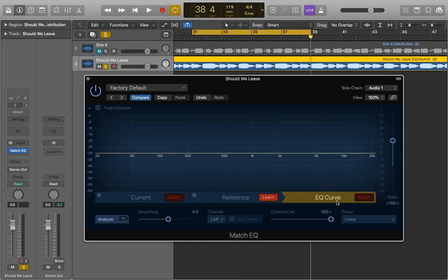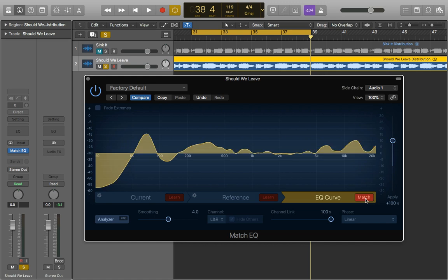Now lastly all we need to do is go onto EQ curve and press Match. And now it will load in the EQ curve to make my current track sound more like my reference.